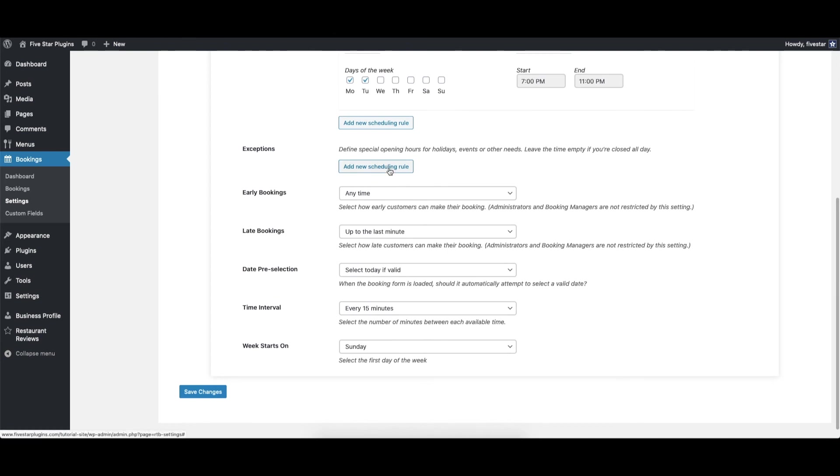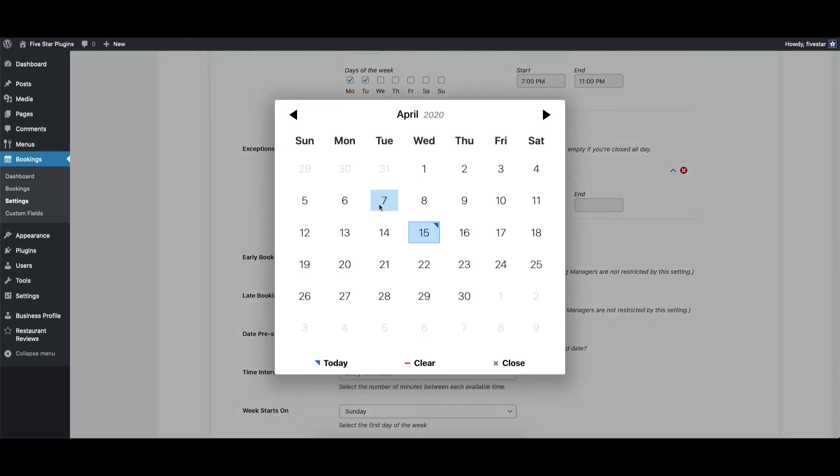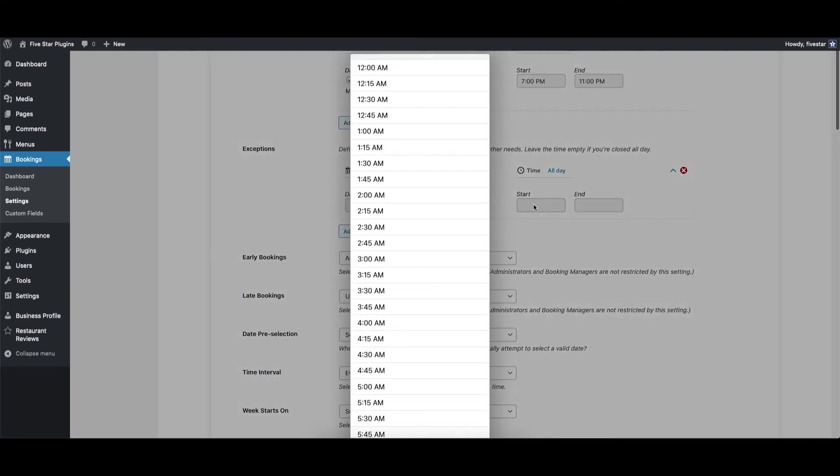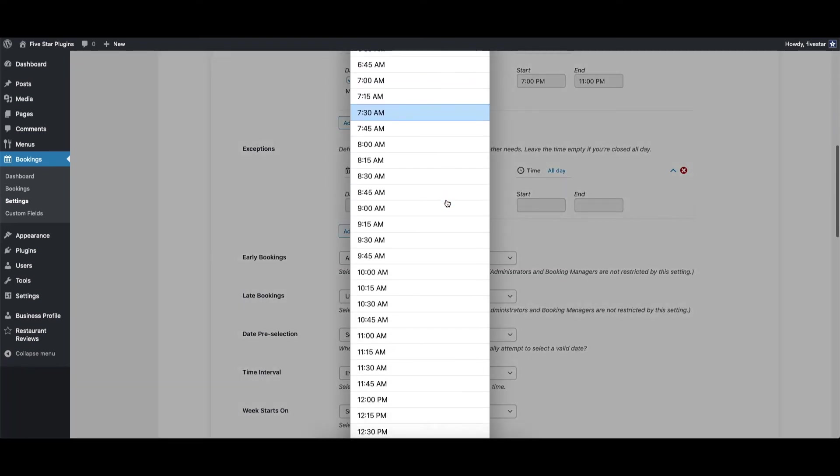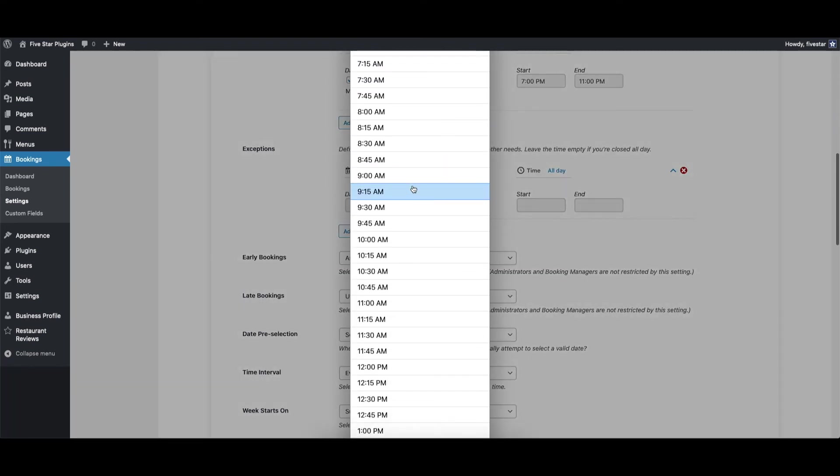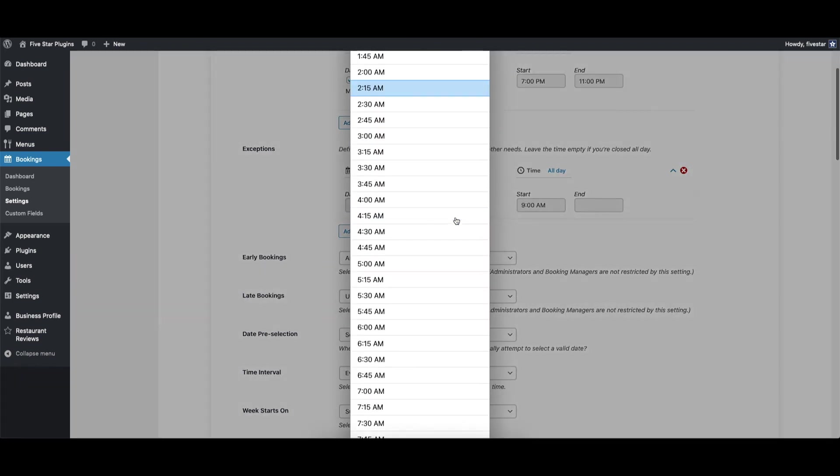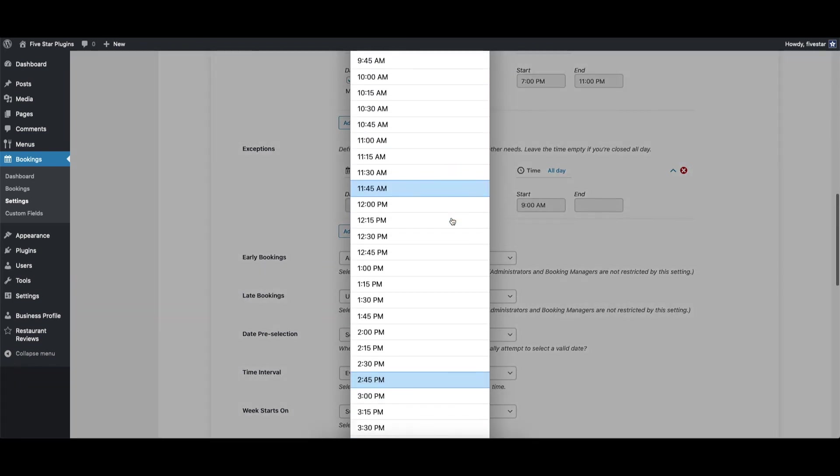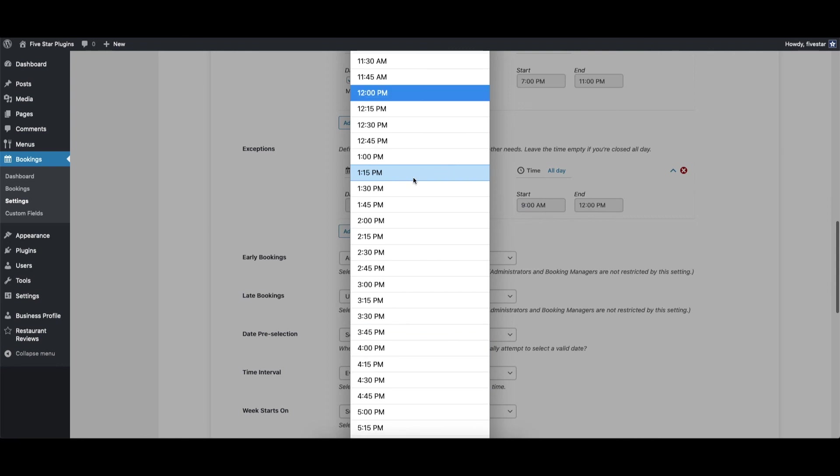Exceptions allow you to set up alternate opening hours for things like holidays or other special events. Right under where you created your regular schedule, you'll see a setting called Exceptions with its own Add New Scheduling Rule button. Click that button and it will display a similar form.